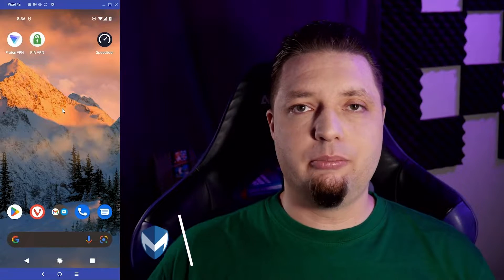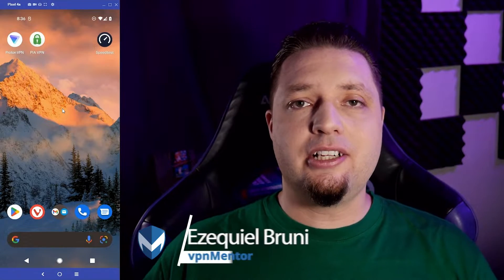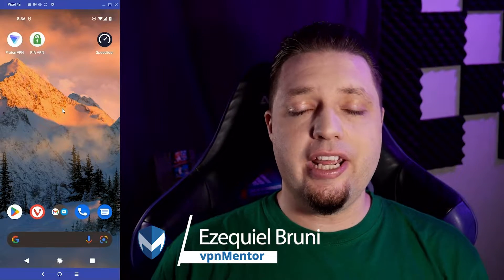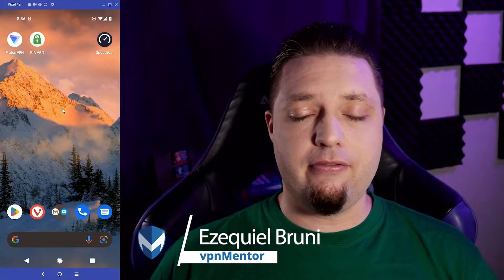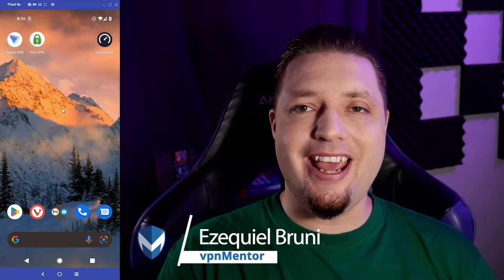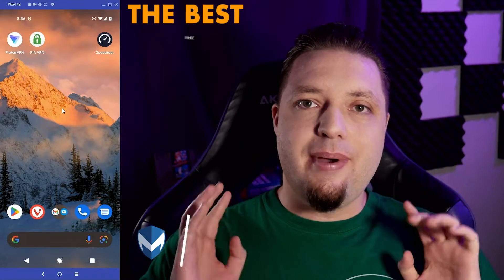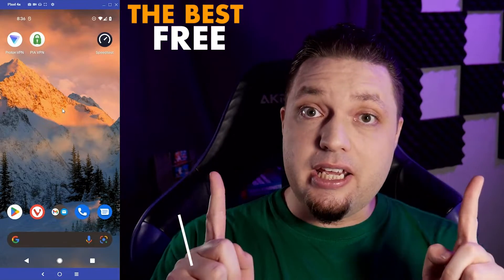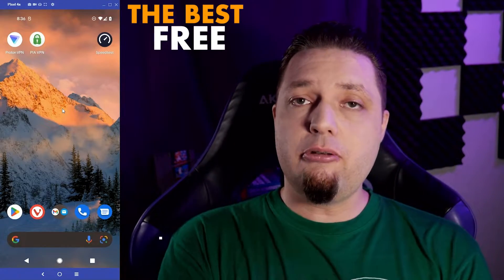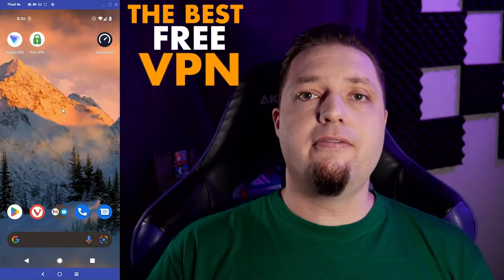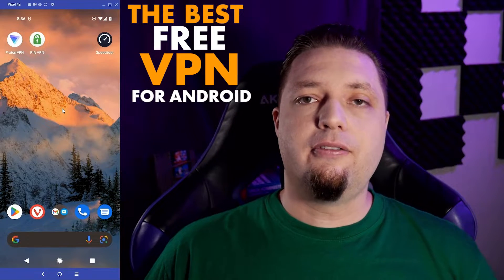Hello, everyone. I'm Ezekiel Bruni, general tech nerd and writer here on behalf of VPN Mentor today to talk about the best free, that's right, totally free VPN for Android.